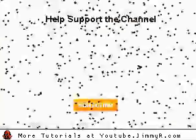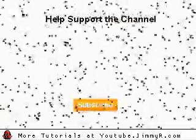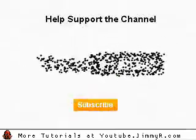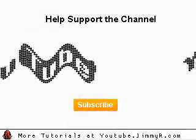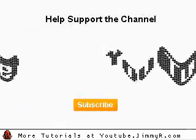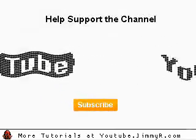You can see a full list of my videos by going to YouTube.JimmyR.com. If you like my videos, please subscribe. Anyways, thanks for listening. Peace.